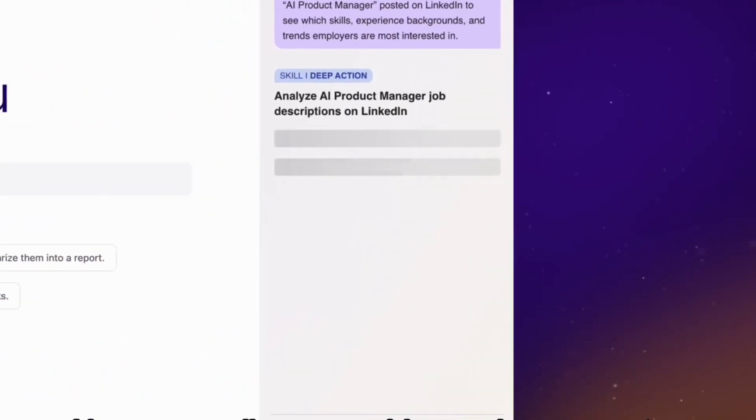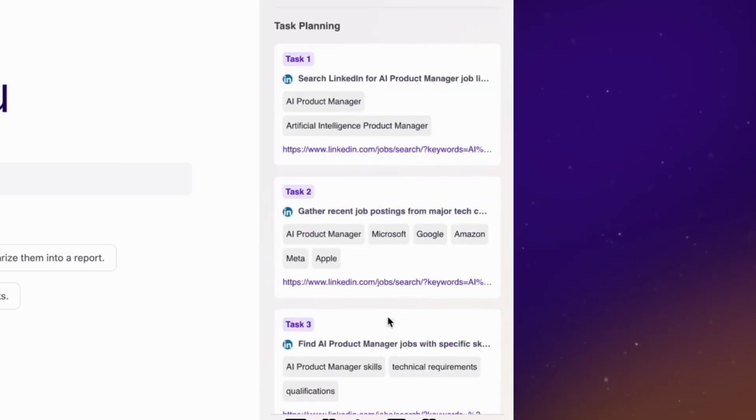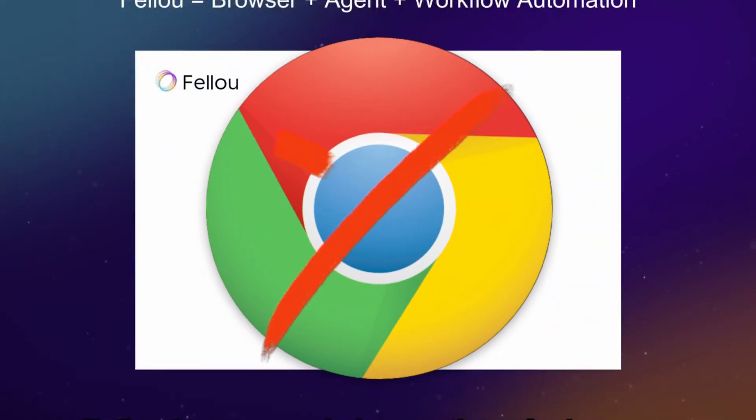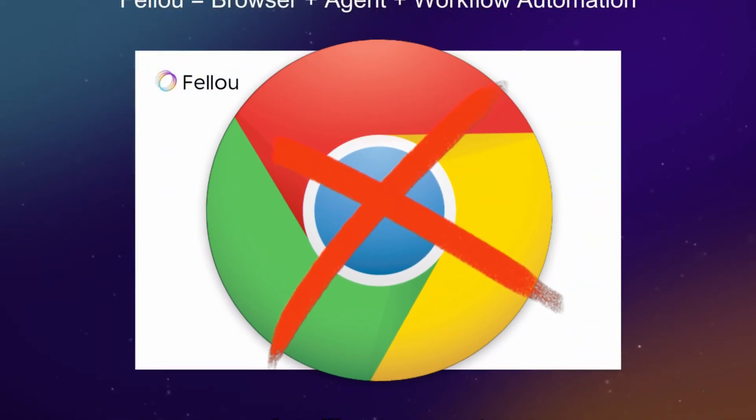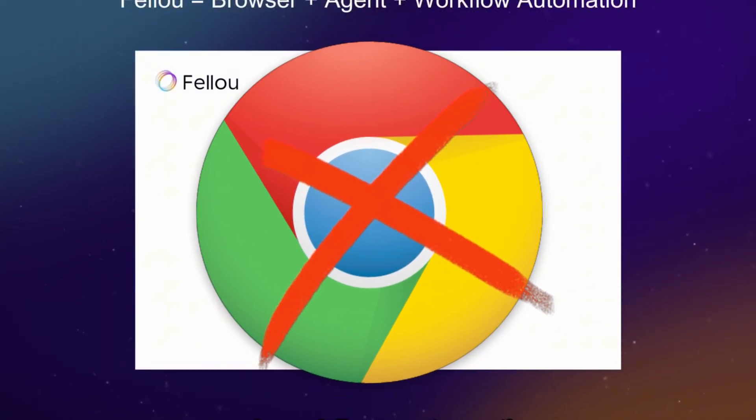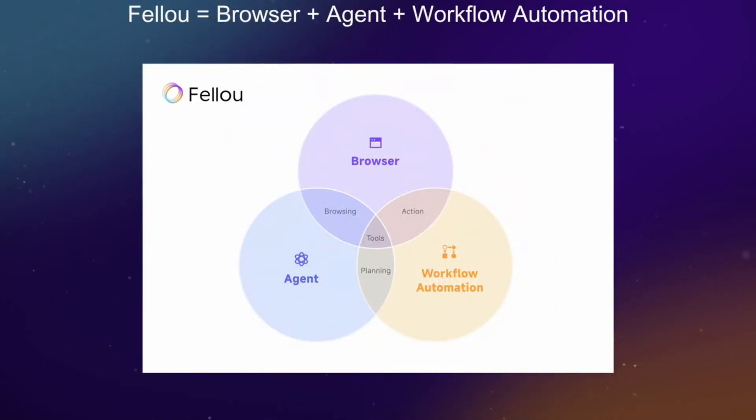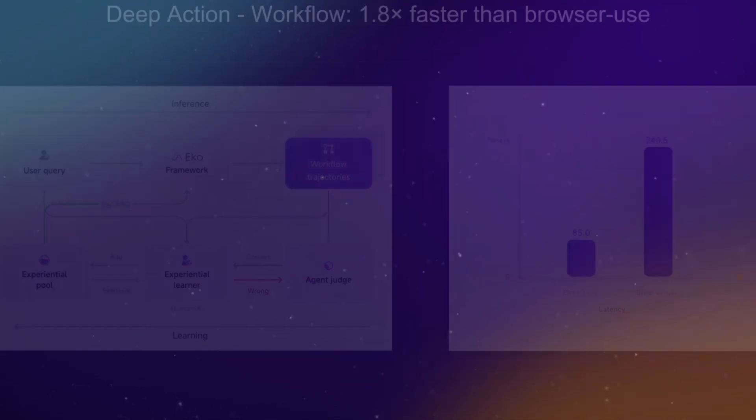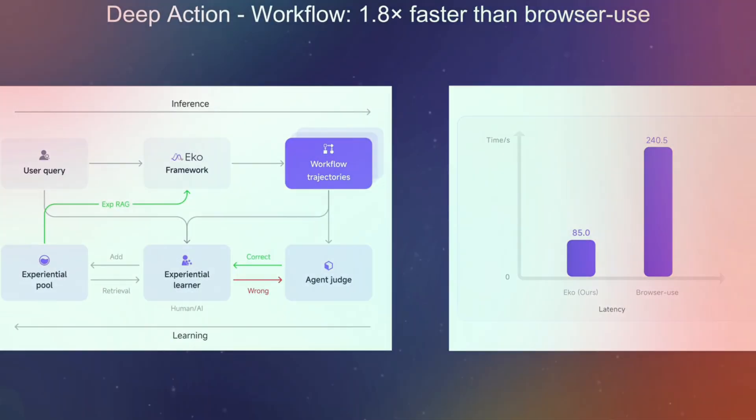It's not just a browser, it's a new way to interact with the internet. So, is this the end of Chrome's reign? The rise of agentic browsers is definitely shaking things up. We're seeing a fundamental shift from passive browsing experience to an active autonomous one.